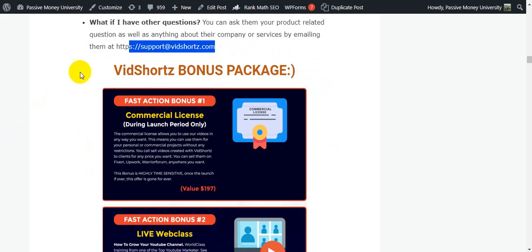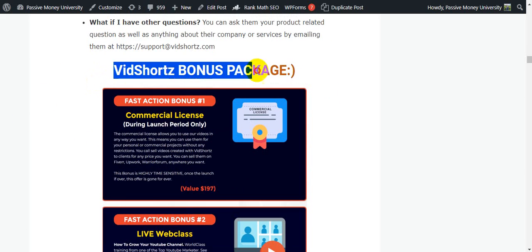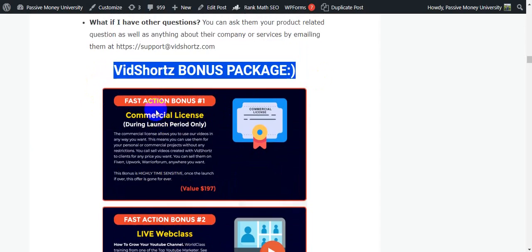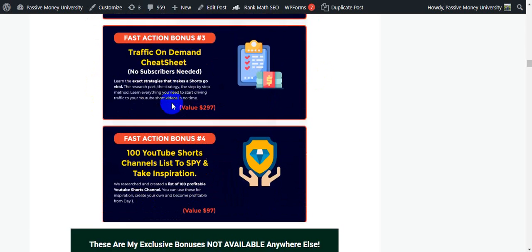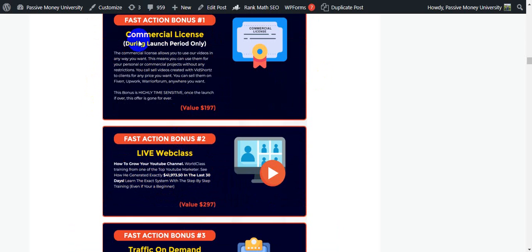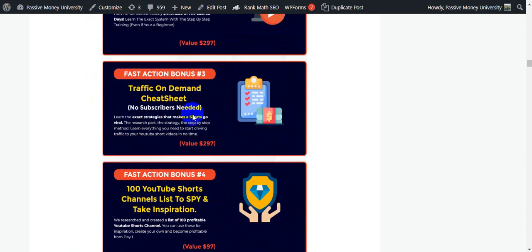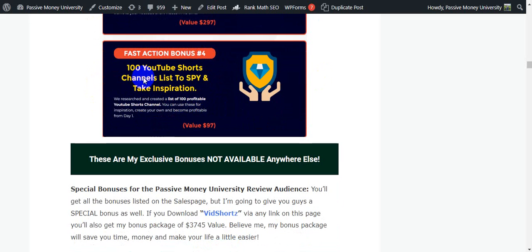Now I'm going to show you the VidShorts bonus package. The vendor will give you four bonuses: Bonus 1 — commercial license during launch period only; Fast Action Bonus 2 — live web class; Bonus 3 — traffic on demand cheat sheet; Bonus 4 — 100 YouTube Shorts channels list to spy on and get inspiration.